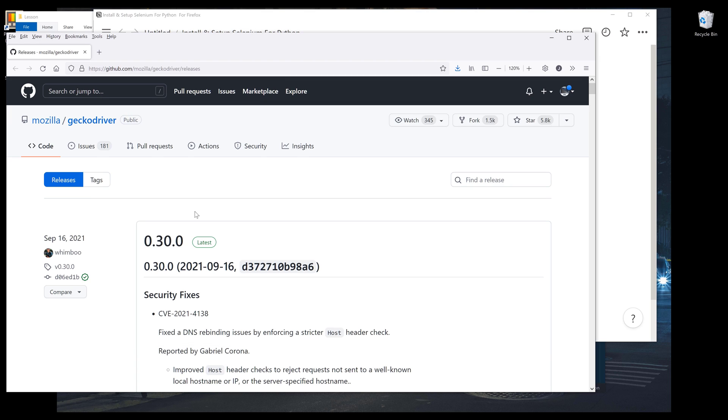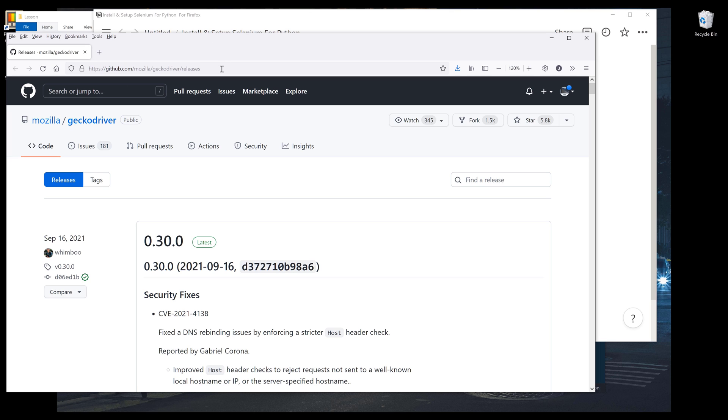So we're going to download the driver first. To download Firefox driver, you want to go to Mozilla's Gecko drivers repository, which I'll link in the description below.